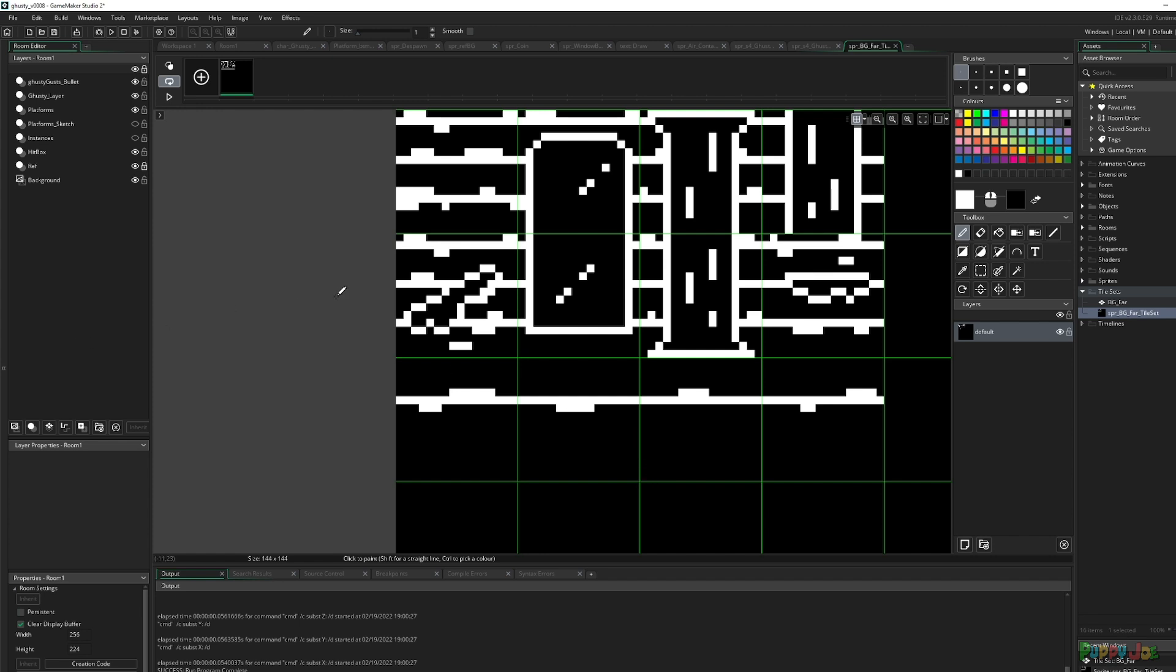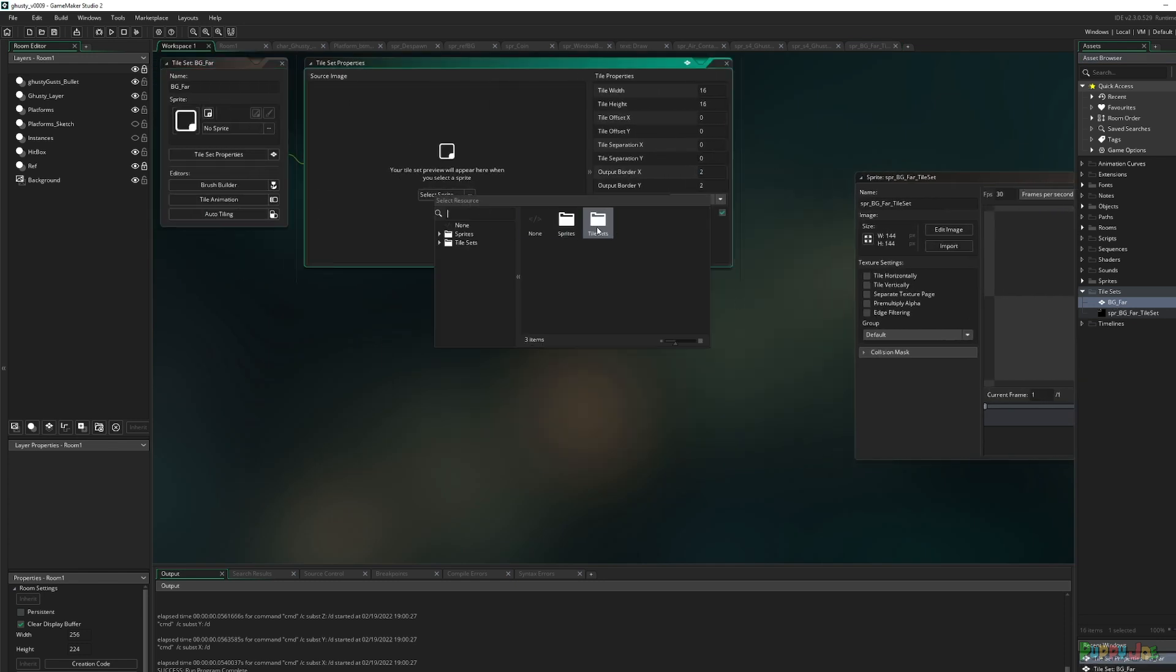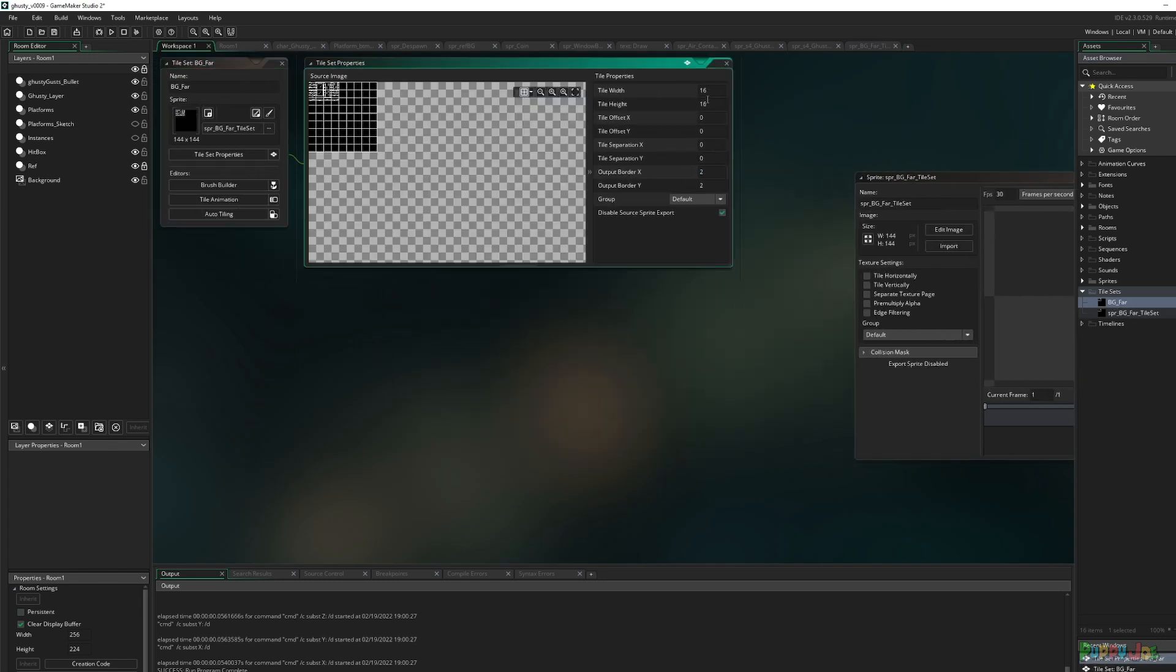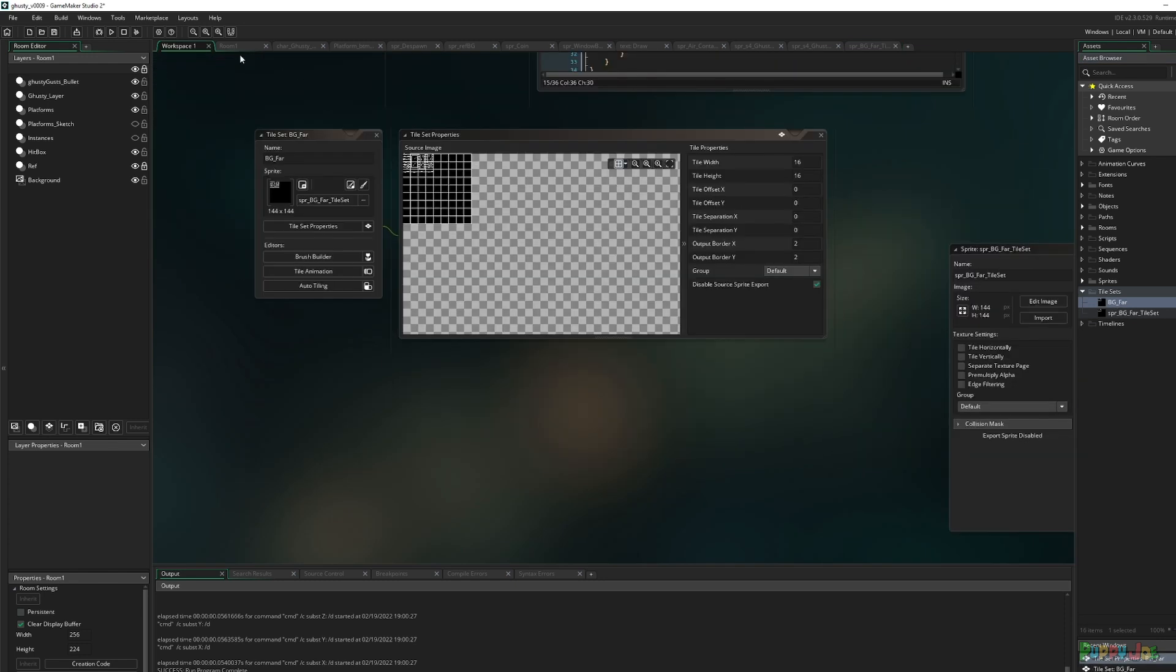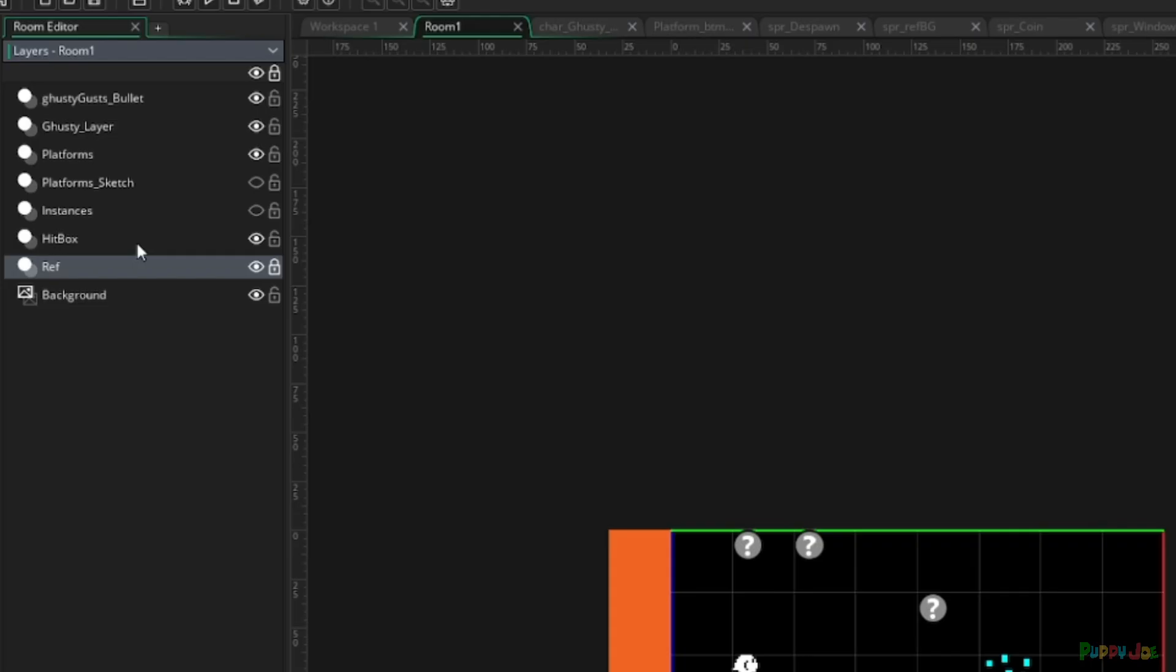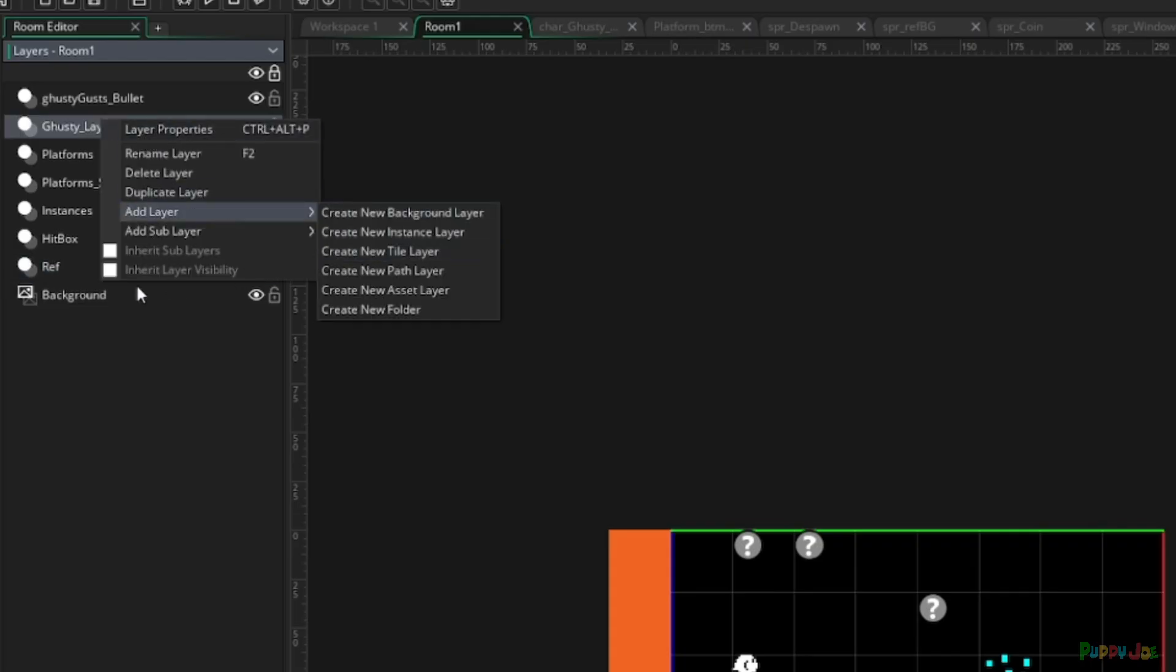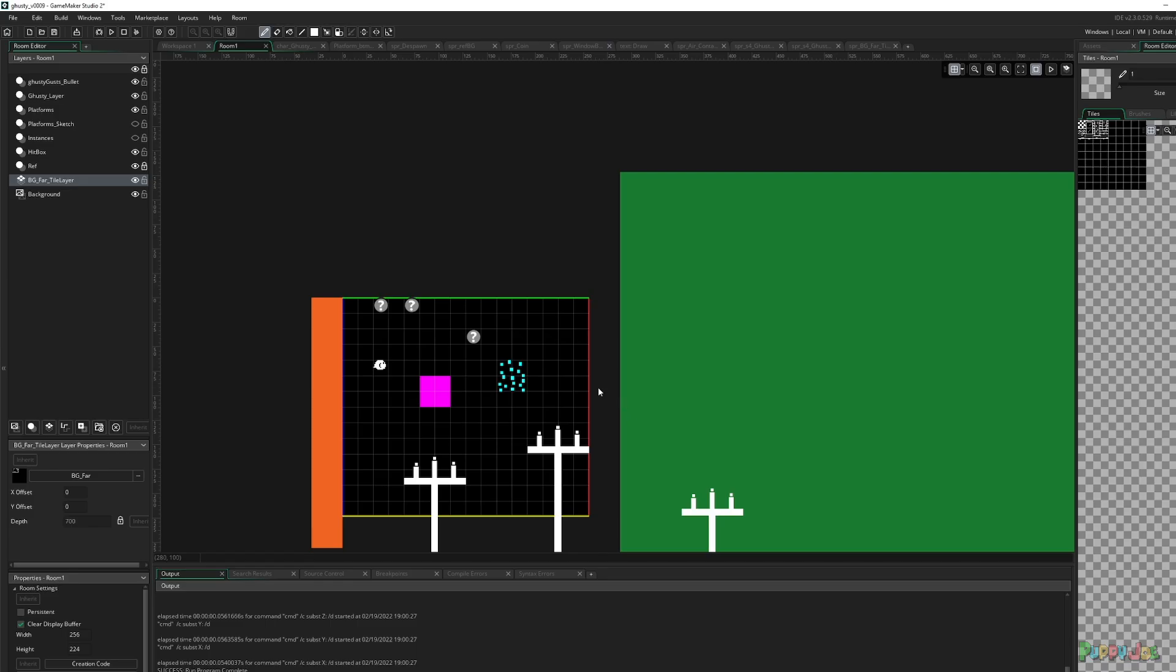Let's try this out and turn this into a tile set. I didn't finish the video, but let's just see if we can figure it out. 16 by 16 is correct. If I go to room one, let's create a new background layer. Tile layer. I have my tiles. We're so close to figuring that out.